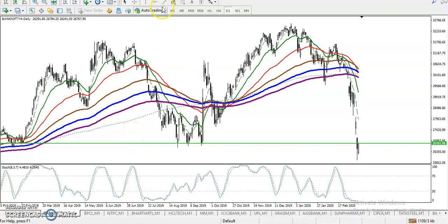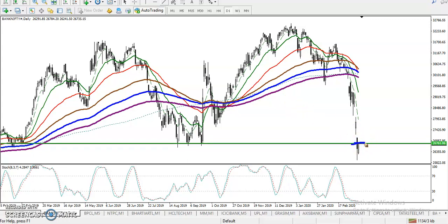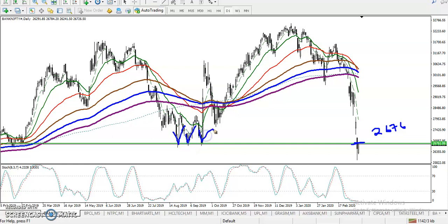Bank Nifty is running a downtrend on the daily chart and right now we're near a resistance line. The level of 26760 is a strong resistance because we have seen multiple rejections from this area. There was a rejection point here, and finally there was a breakout, and again price has pushed up toward this resistance line.